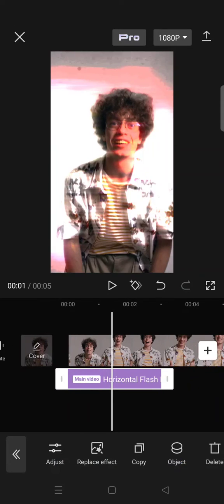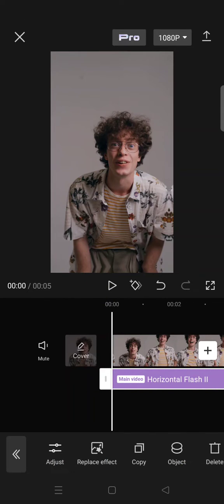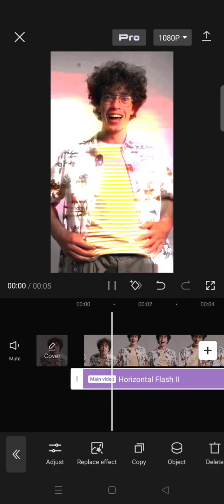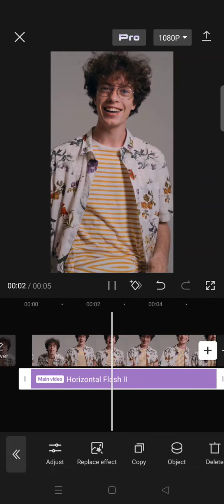After that, when you're satisfied with the result, just click on the check icon and this will be the final result. Okay guys, that's all for me, thank you so much for watching!